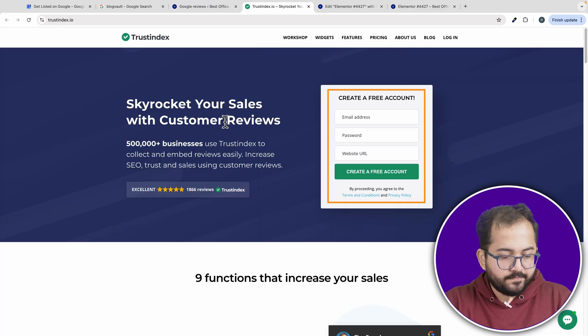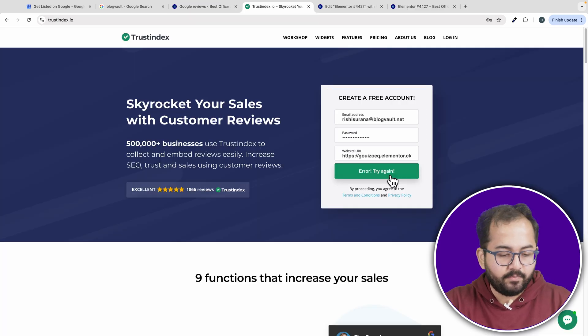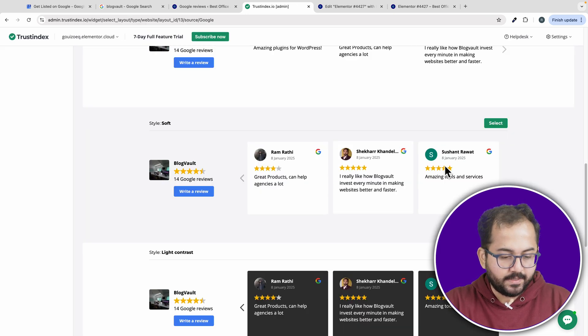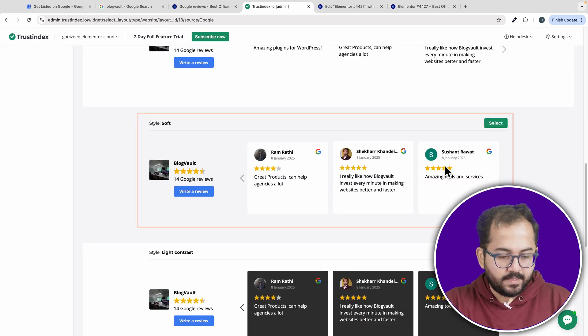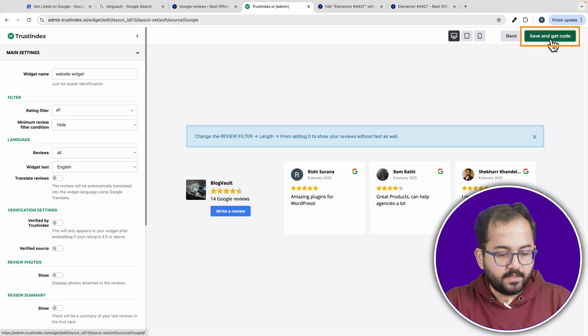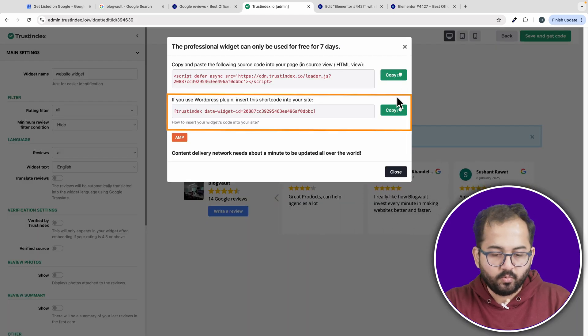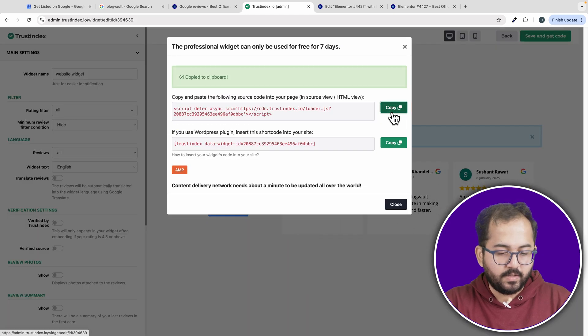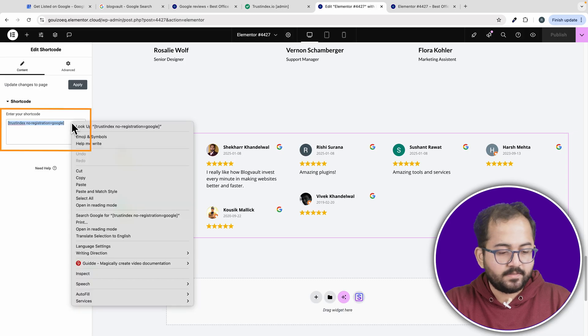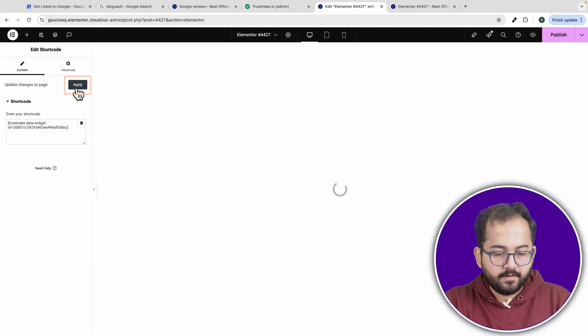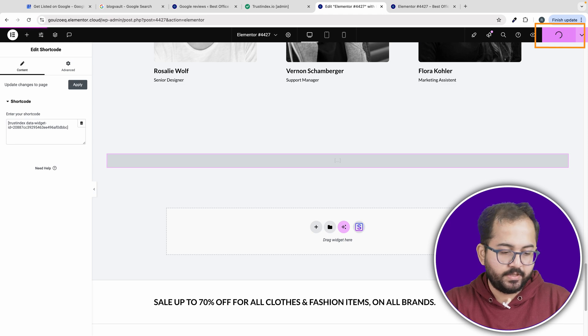Fill in your details and once your account is created, you'll be able to link it to Google. Once connected, select a layout and hit save. Again, copy the new WordPress code from here, head back to Elementor, paste the code into the shortcode widget, hit apply and then publish.